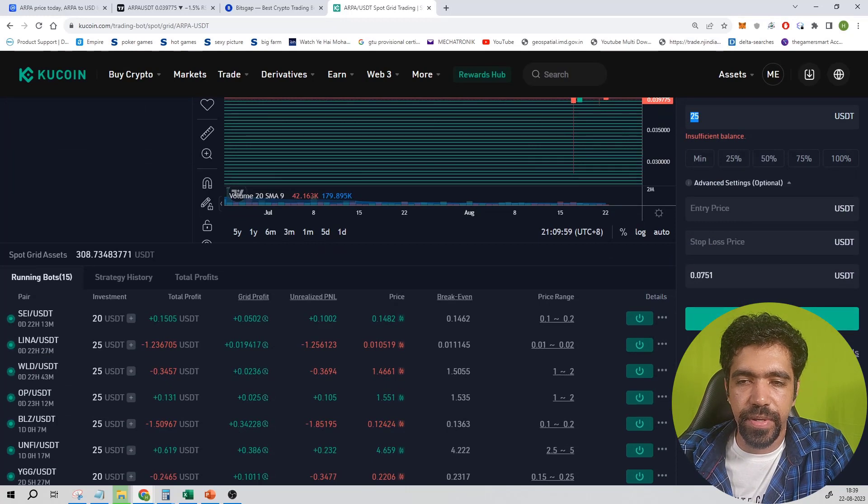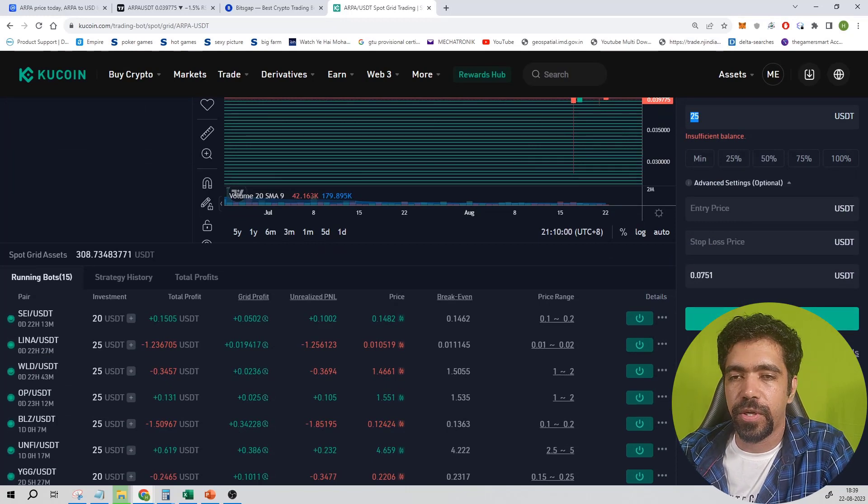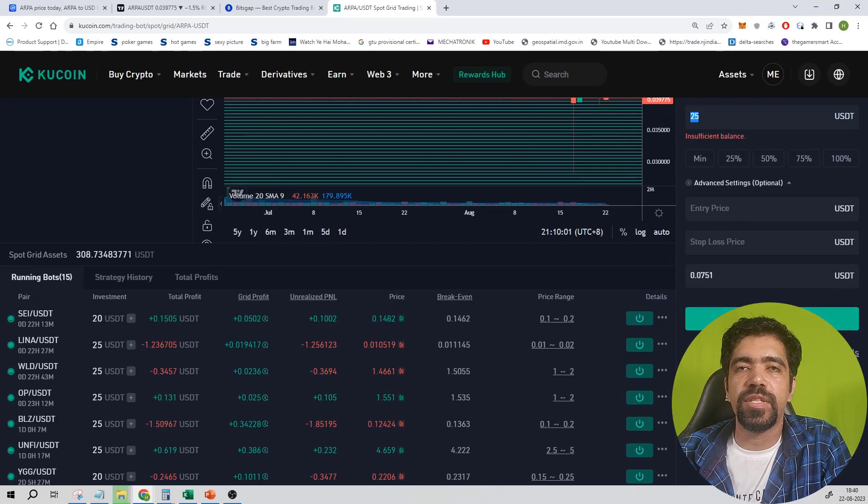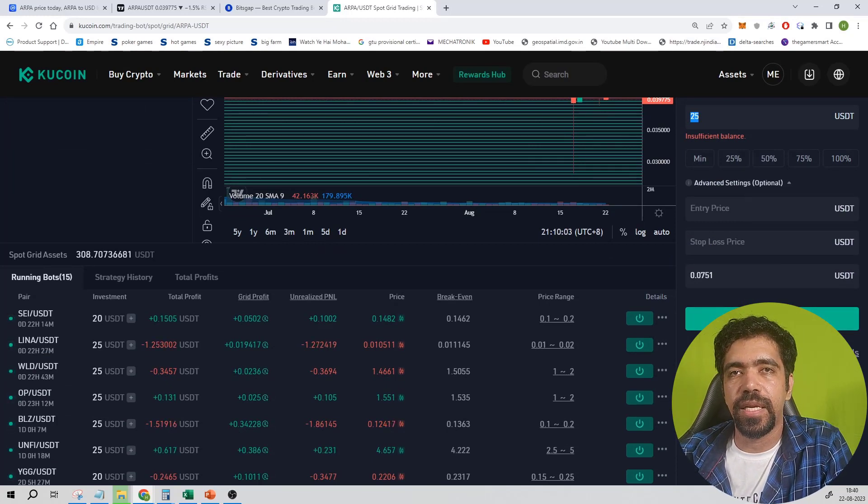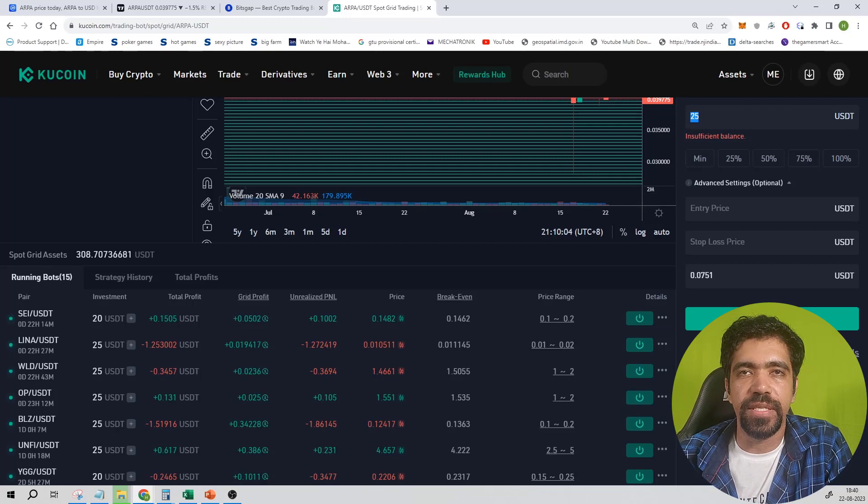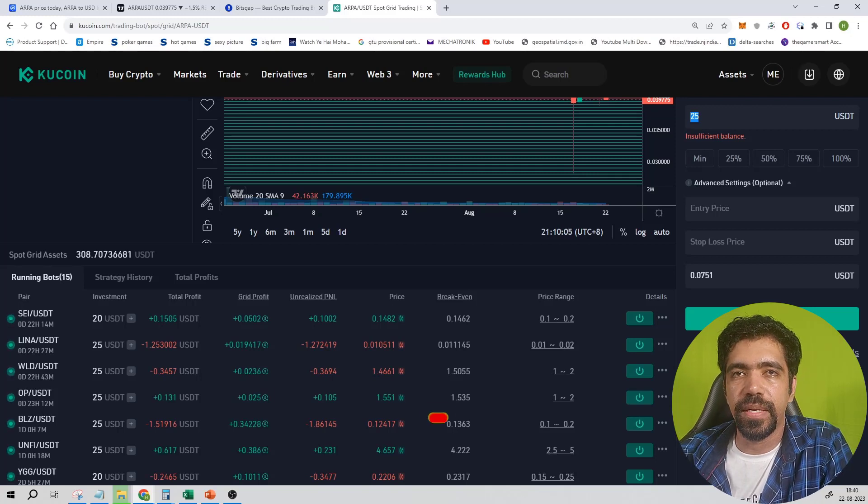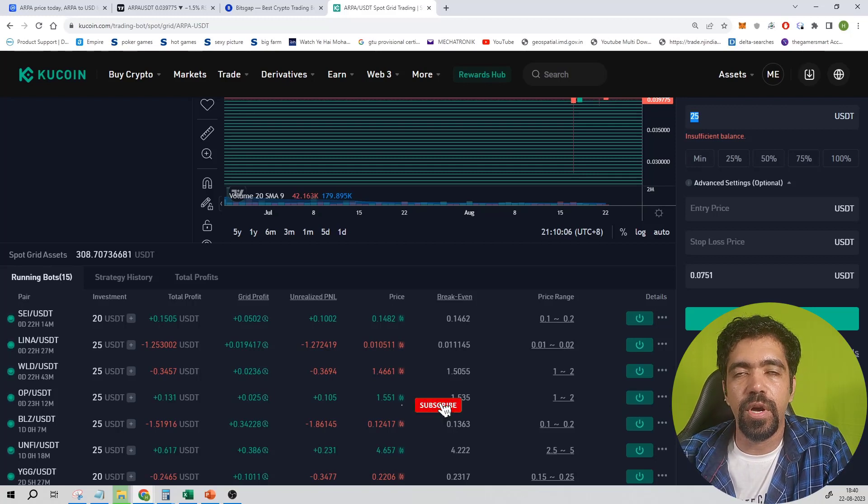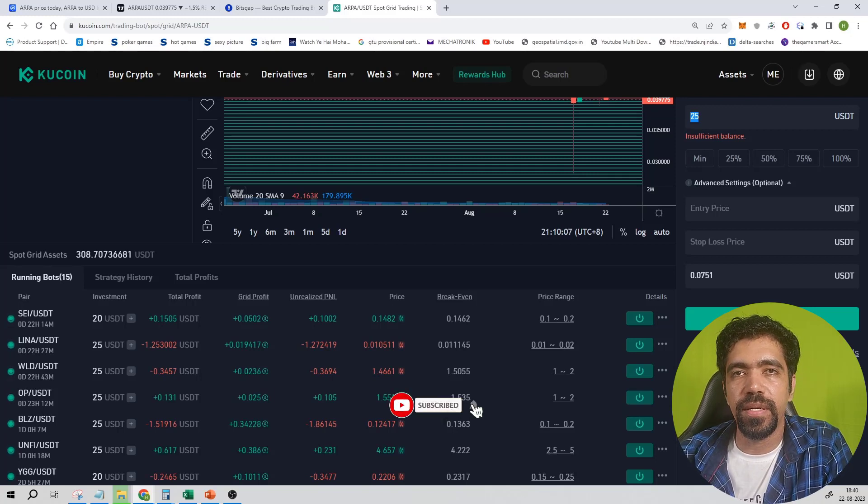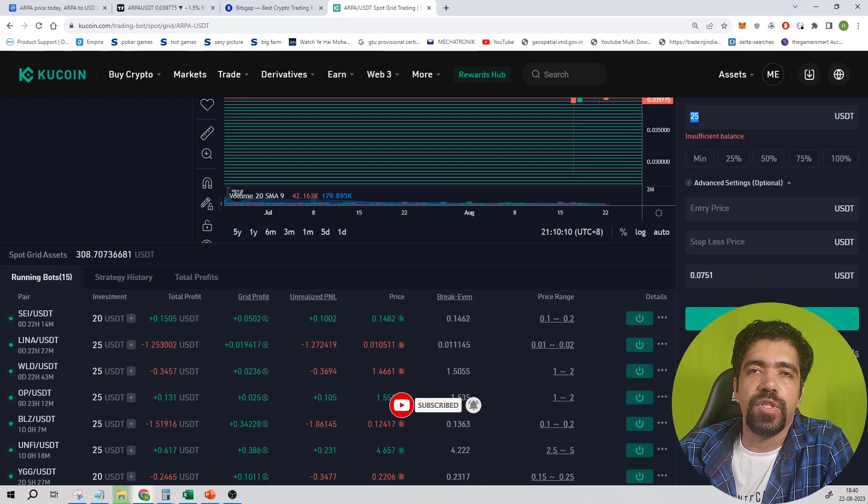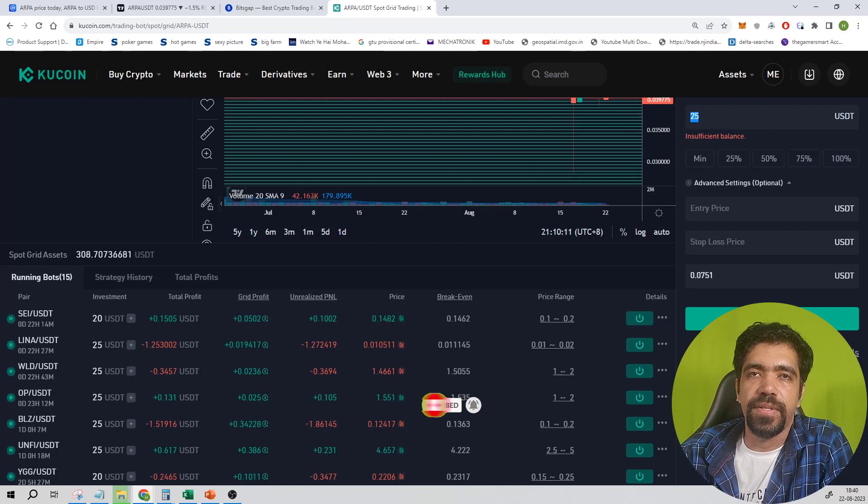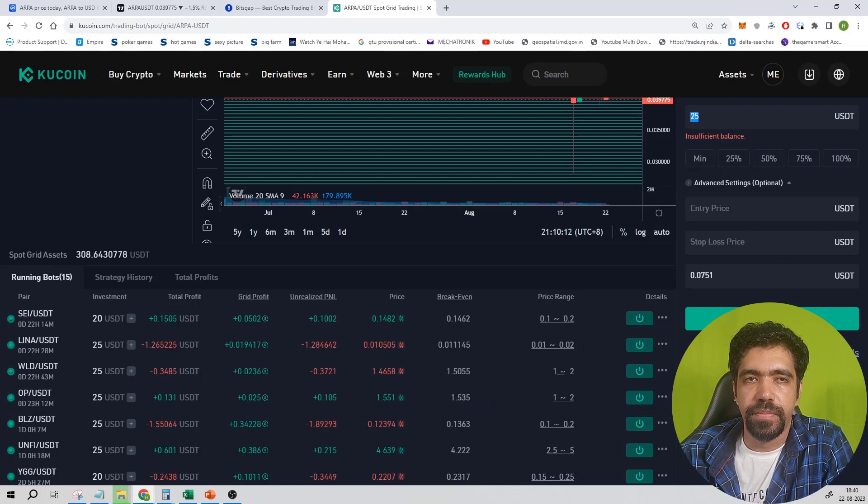Now the links of Kucoin and Bitsgap to sign up I've mentioned in the description box. You can create an account of Bitsgap and Kucoin from the link mentioned in the description box. That's it for this particular video, and I'll tell you in the next one.